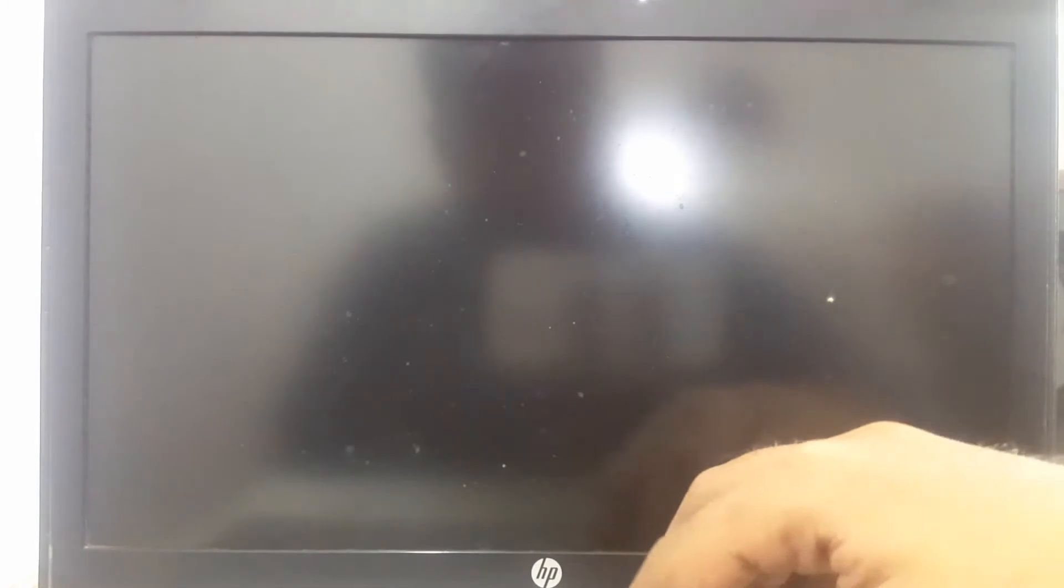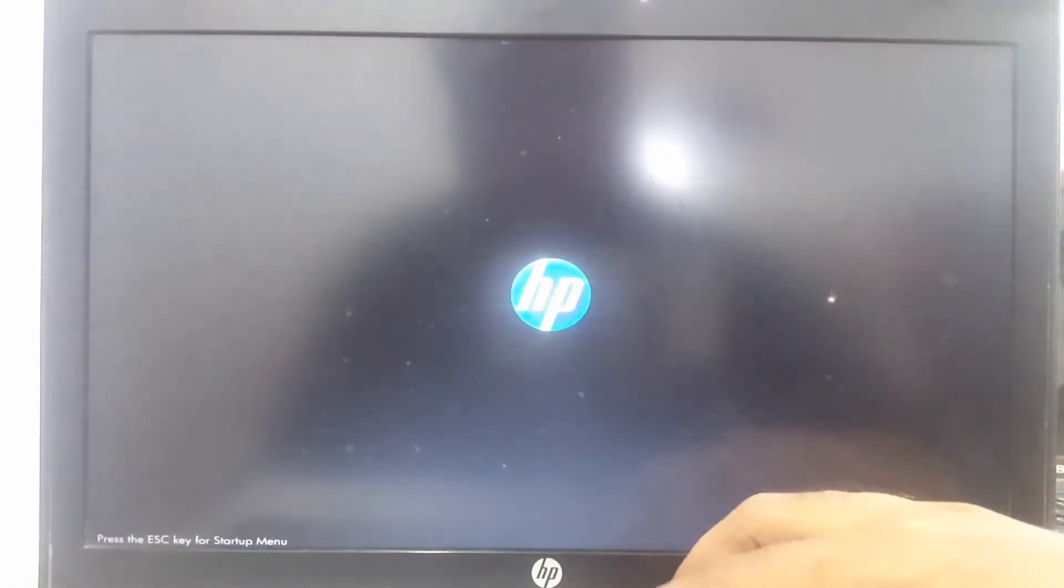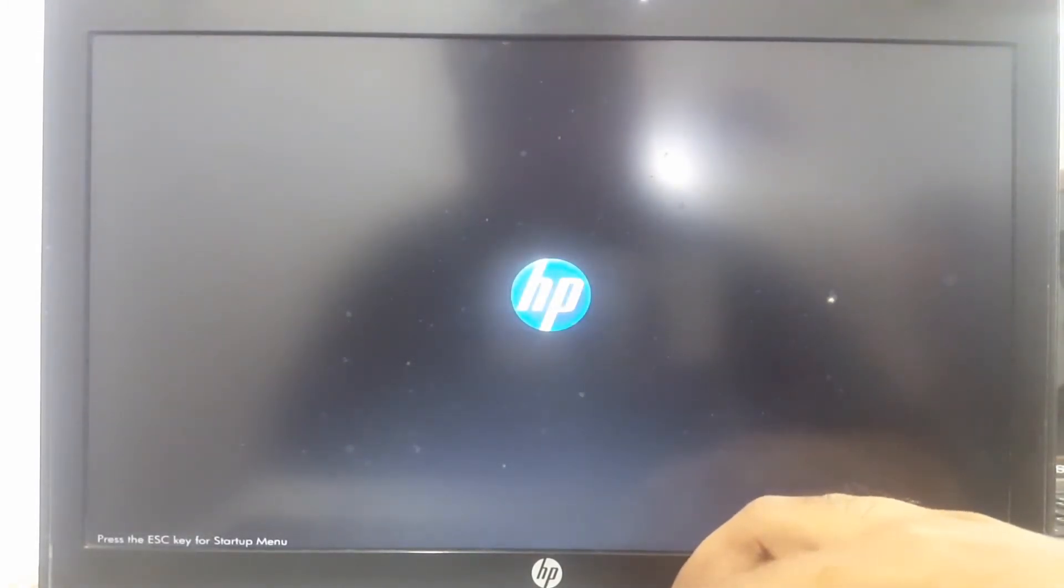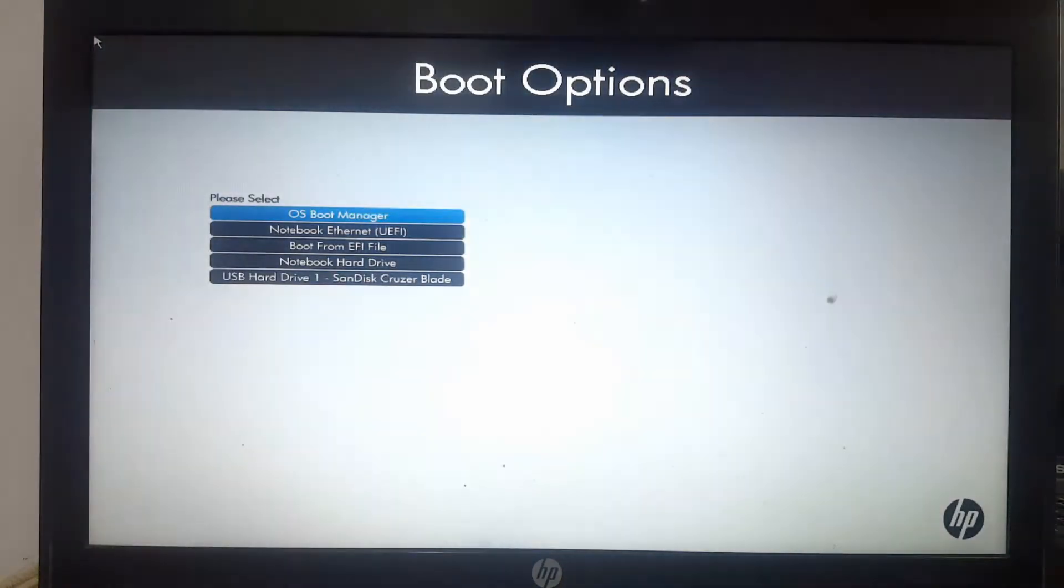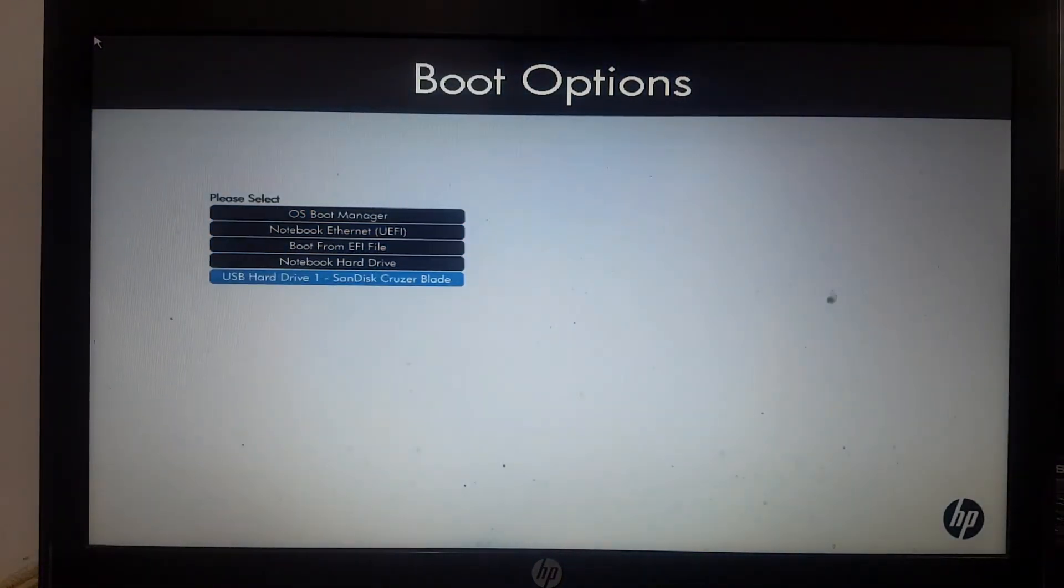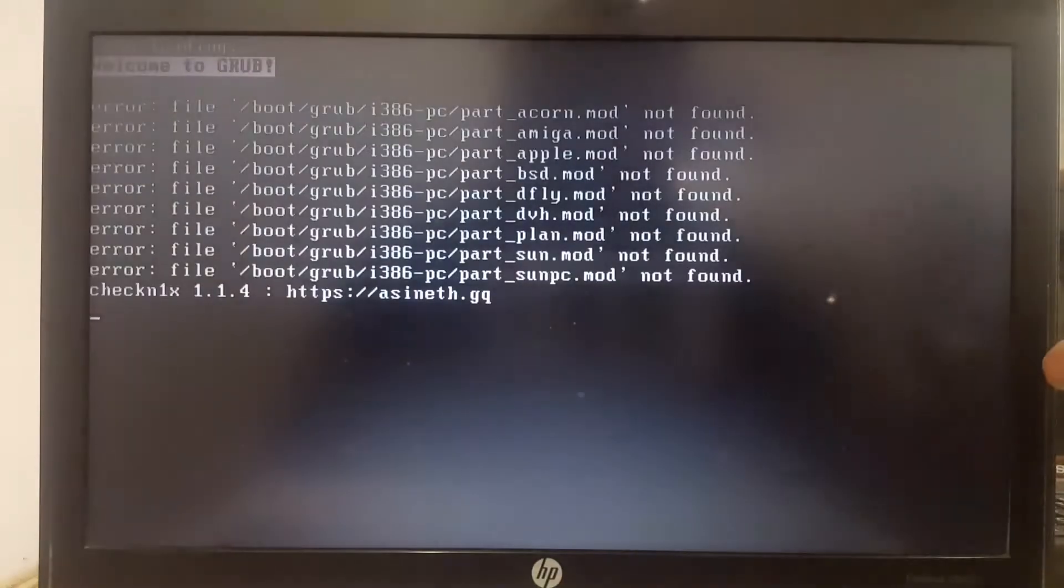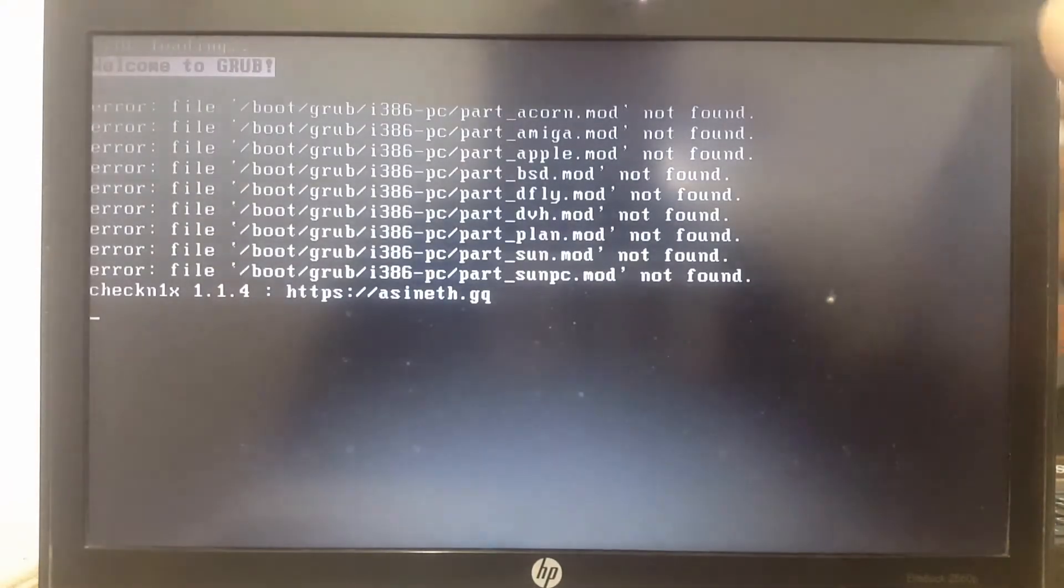My laptop is HP, the boot key is F9. Other laptops use F11, F12, F9, or F8. Wait a few seconds and click USB.